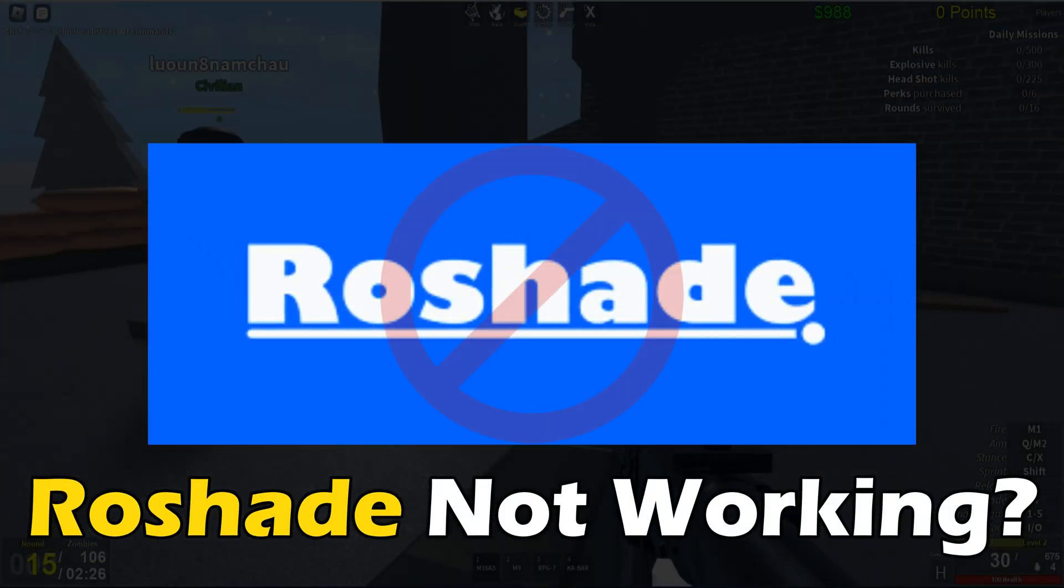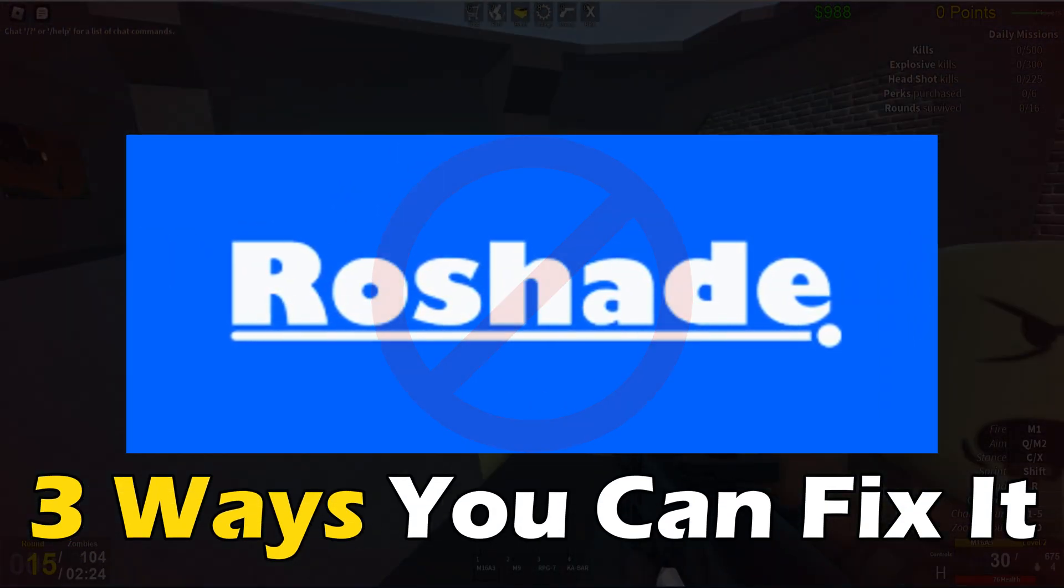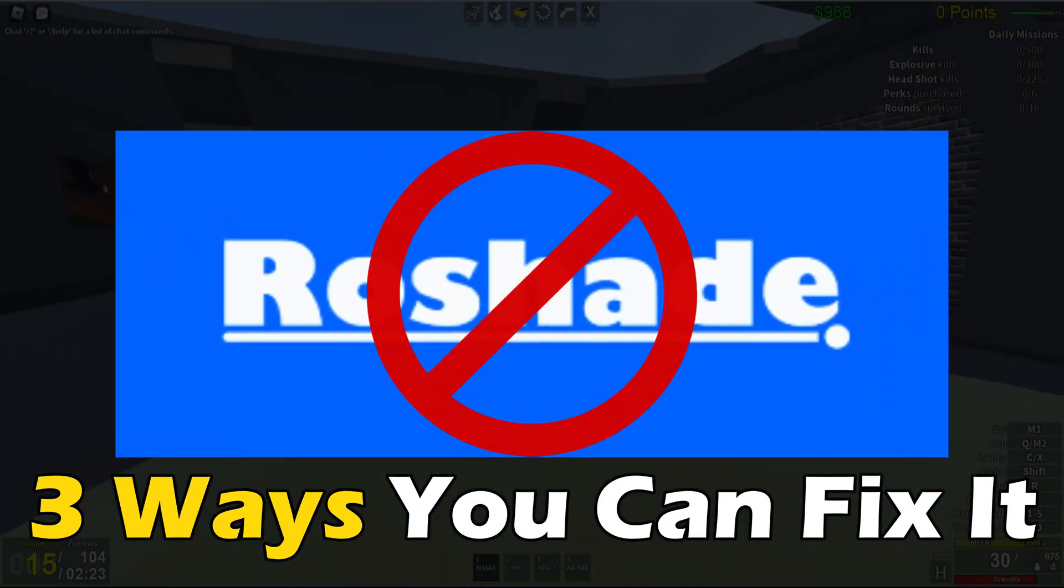Rowshed not working on Roblox? Here are three ways you can fix it.